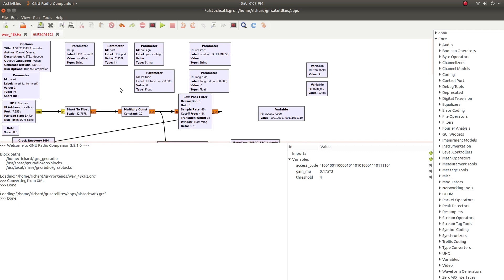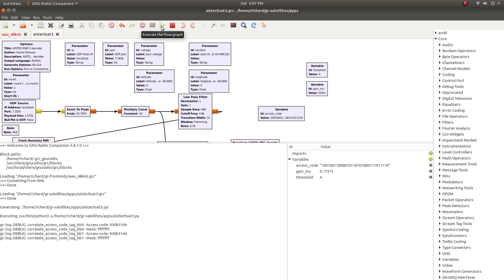And now we can actually run this flow graph here. So we're going to execute. We get a little bit of debug data.